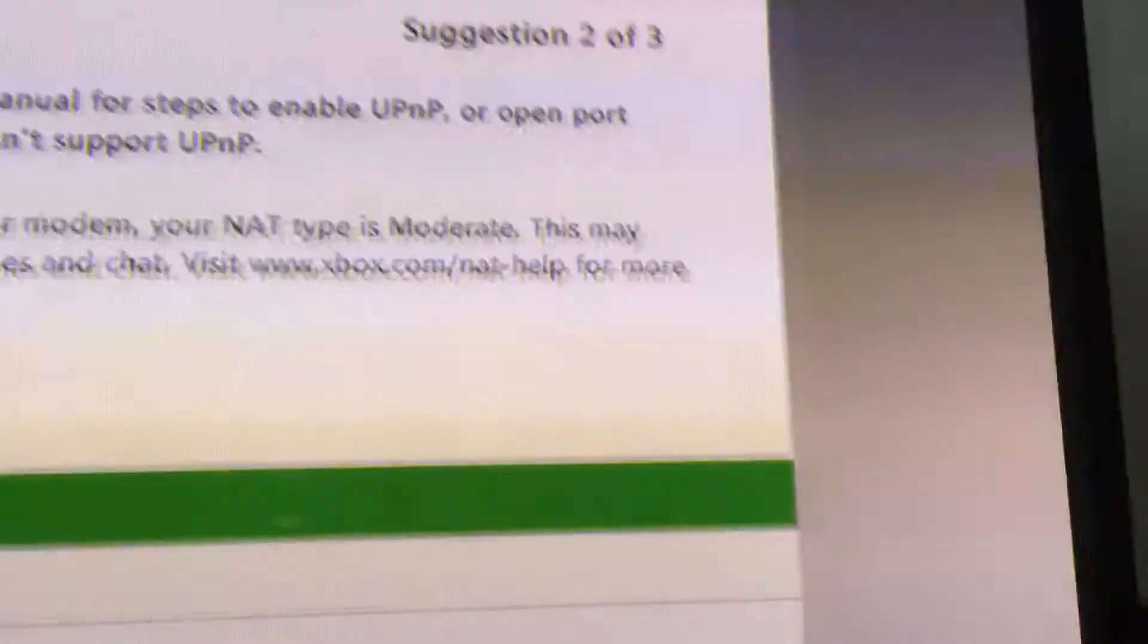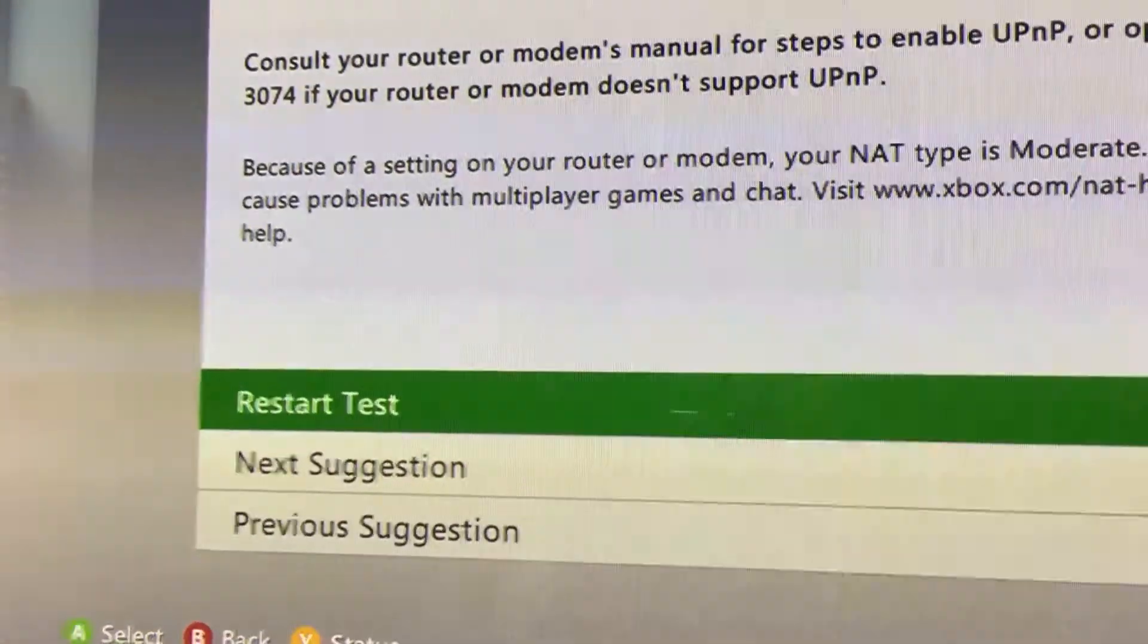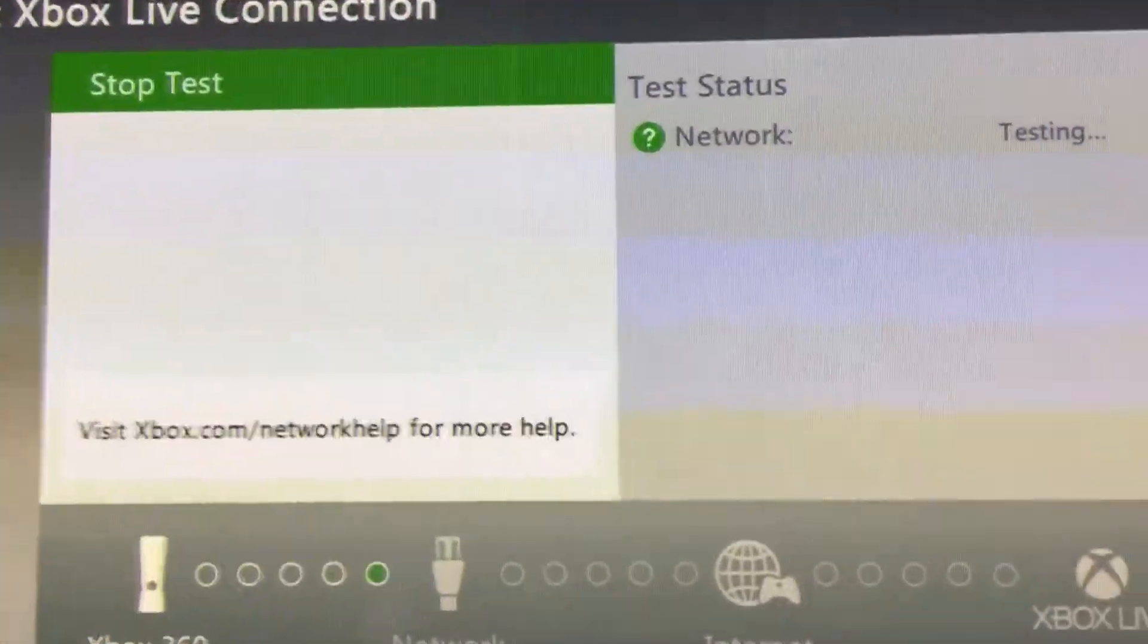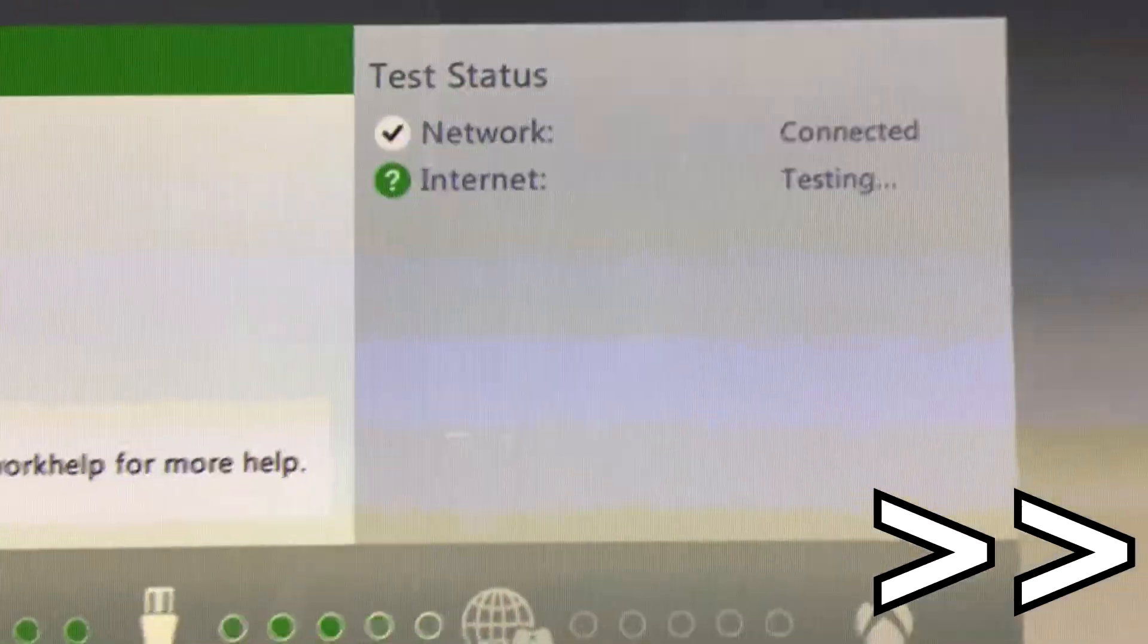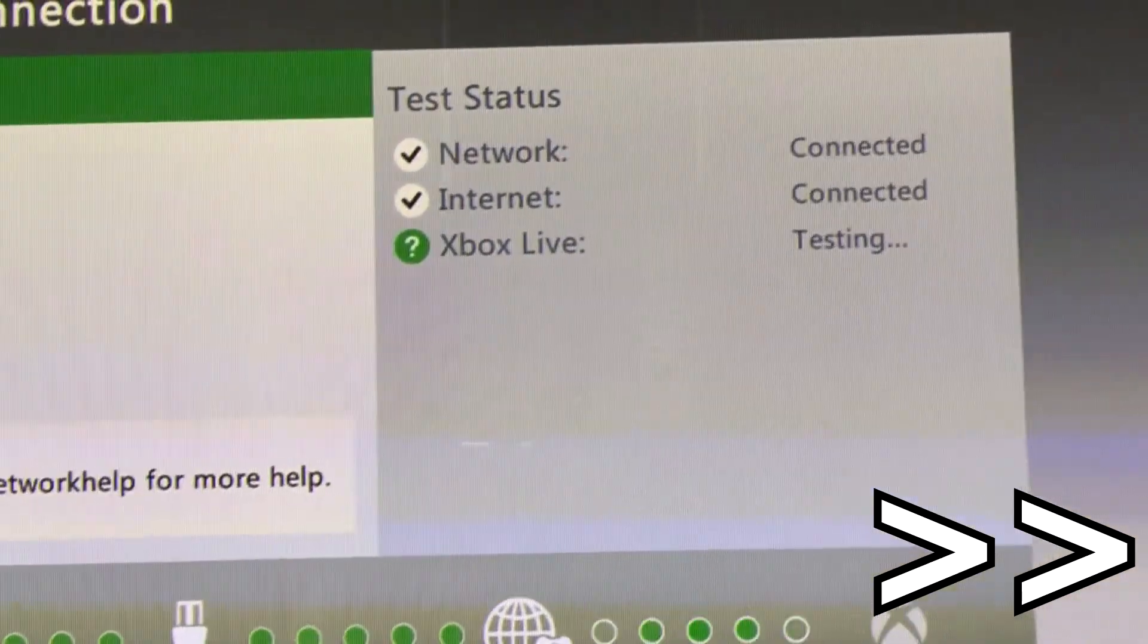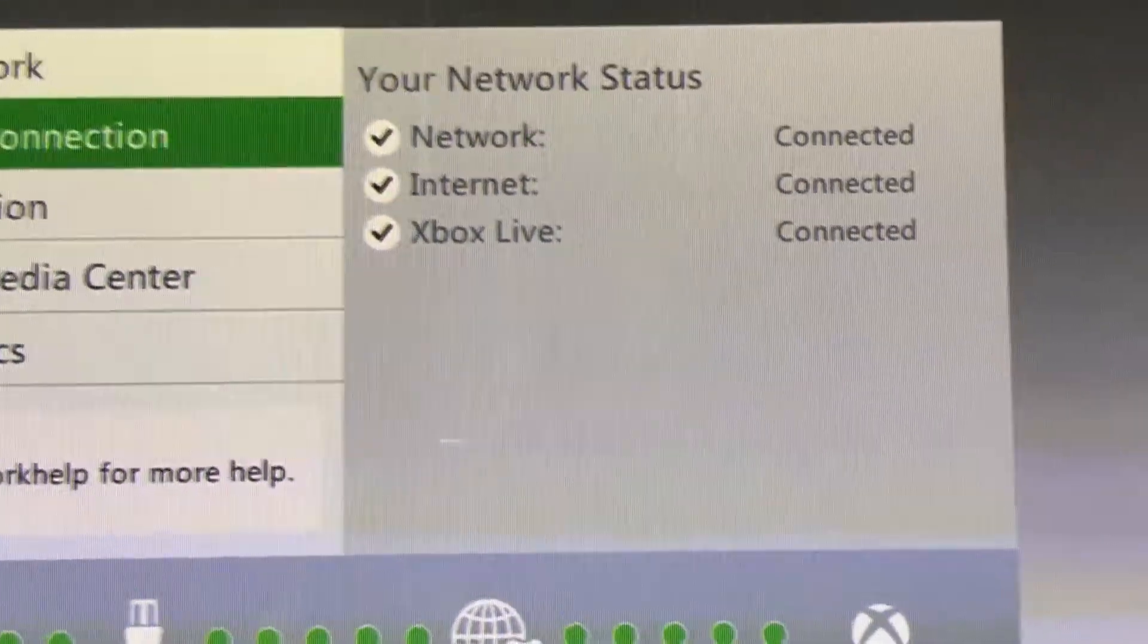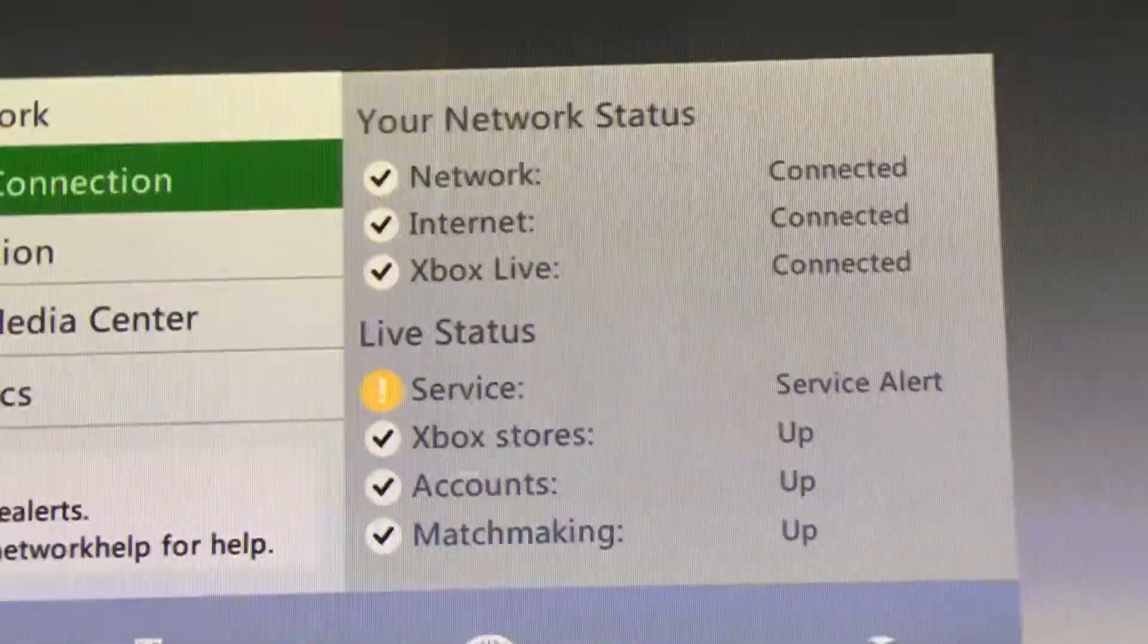So there we are. If we bring it back to restart test and let it do its thing it should look more promising. So we are connected. That's fantastic and we've got a service alert.